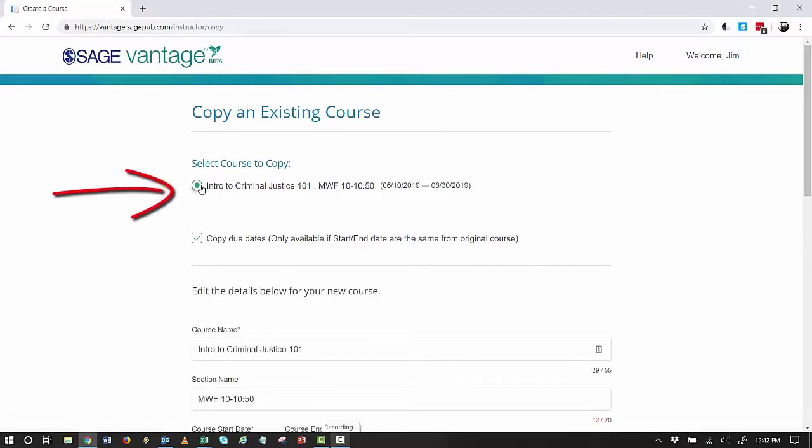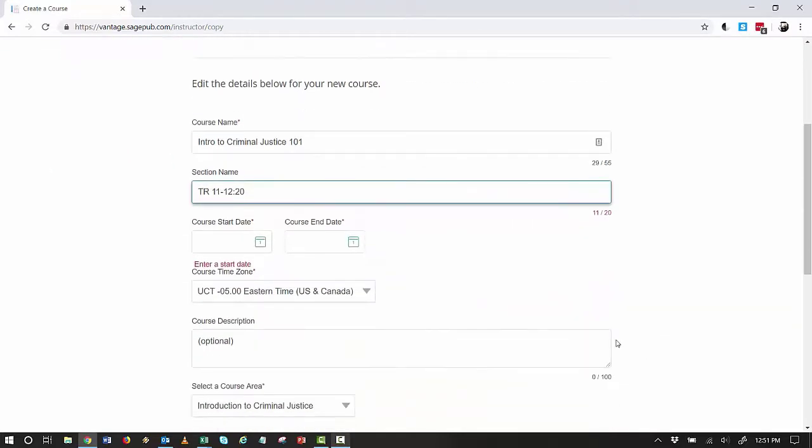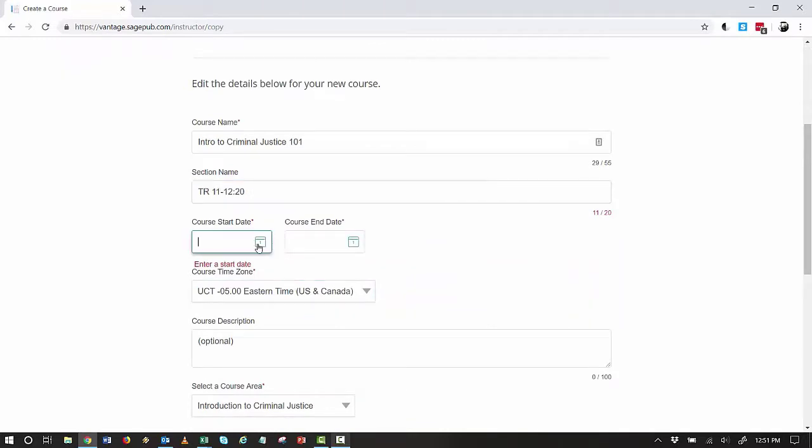Once you've selected the course to copy, you will complete your course information. First I name my new course. Then I enter a start date.